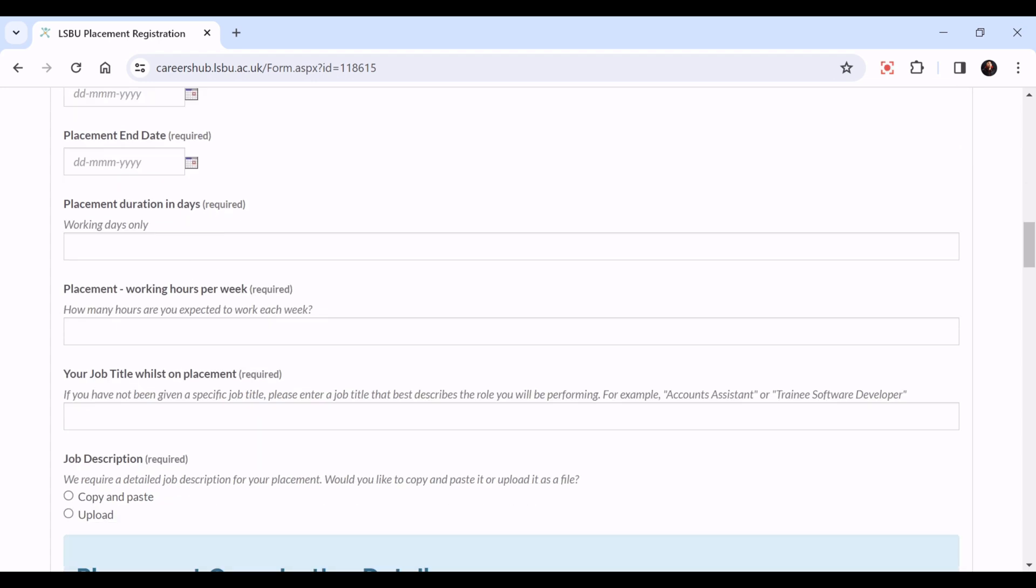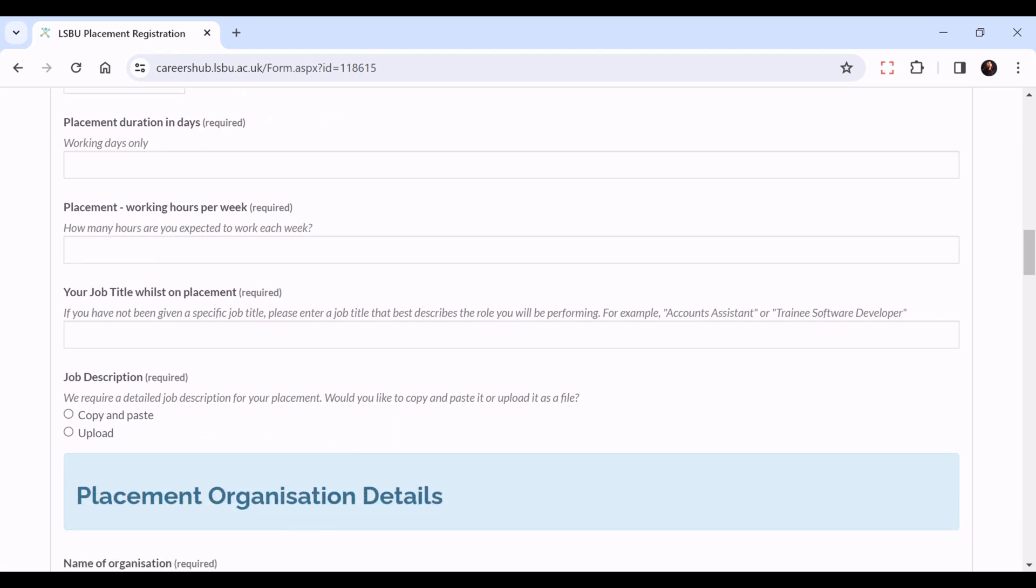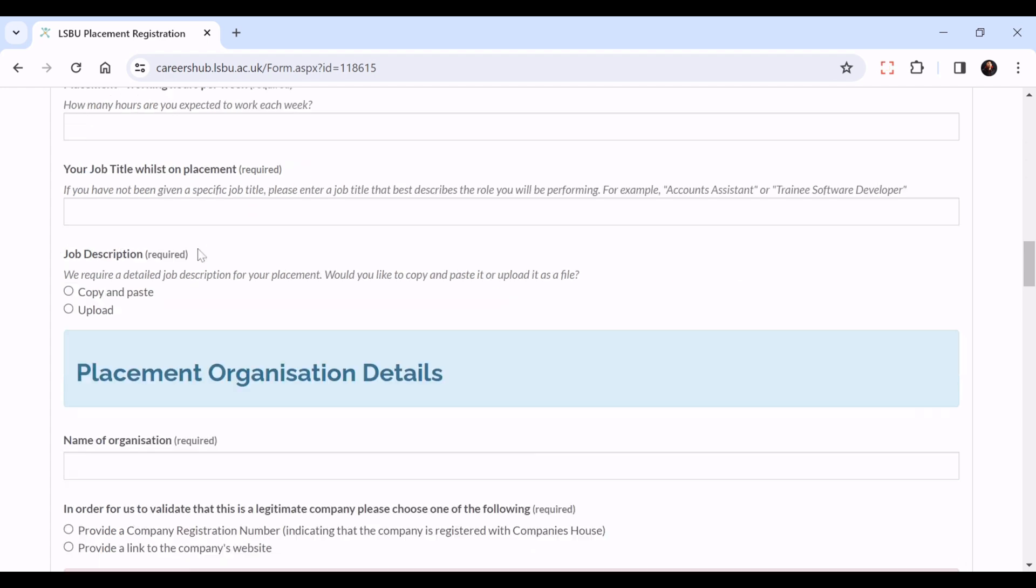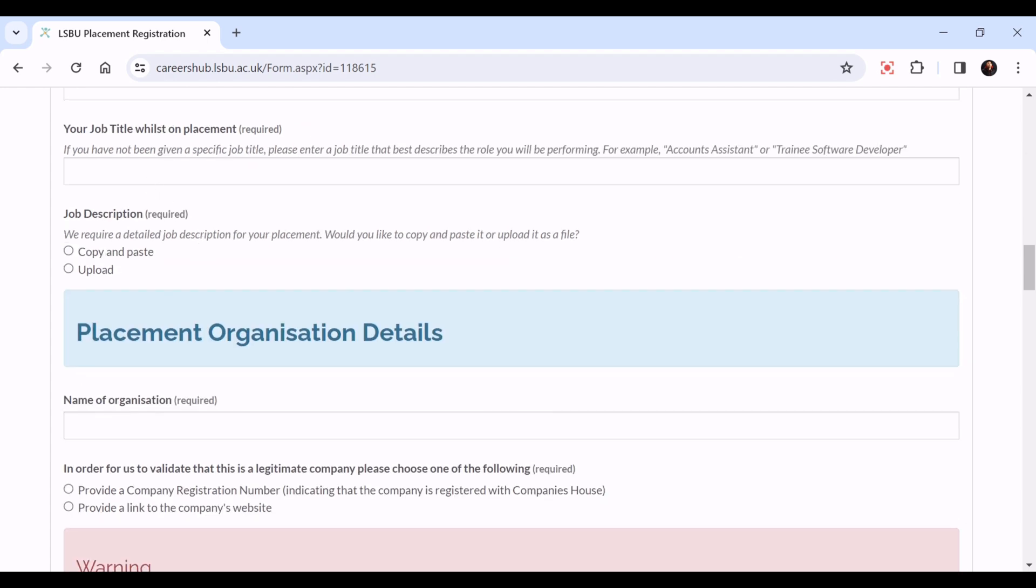Placement duration in days - this is for the entire duration of your placement, how many working days in total. Working hours per week - how many hours are you expected to work each week. Your job title whilst on placement, for example accounts assistant or training software developer, please put that in here.